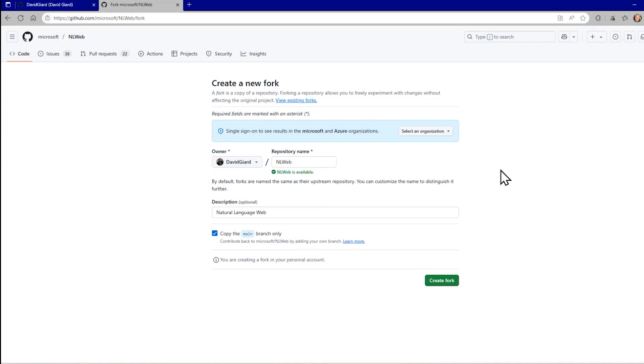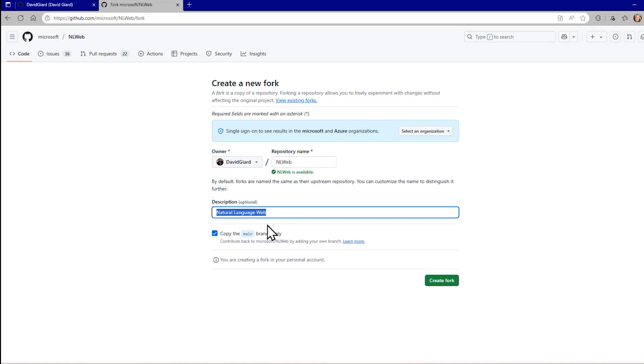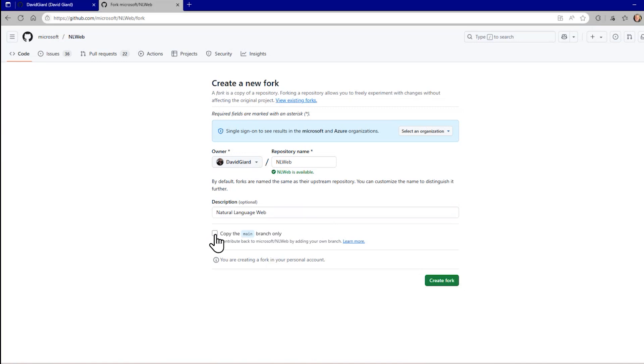I like to leave it the same because then it's a reminder of exactly where this came from. But you can change that. The only rule is that every repository within a given account must have a unique name. You can add a description here. There's already a description here defaulted to that, but you can change that if you want to. And here we have an option to copy only the main branch or to copy every single branch. Now I only want to watch the main branch, so I'll leave that checked right here. And that's it. Click this create fork button.